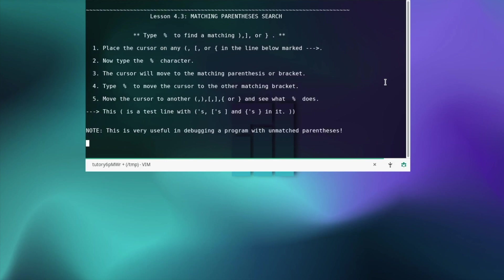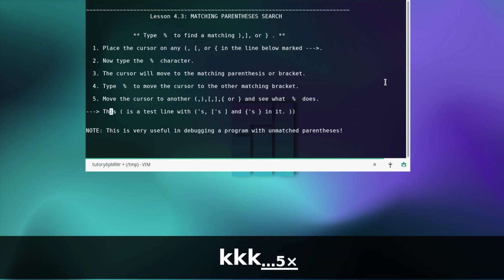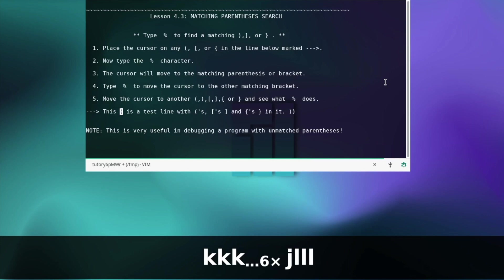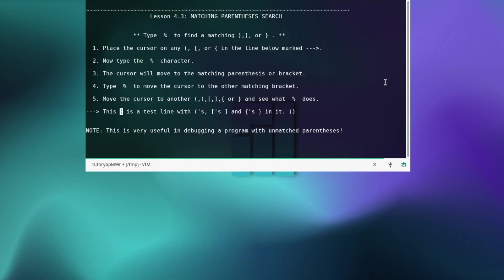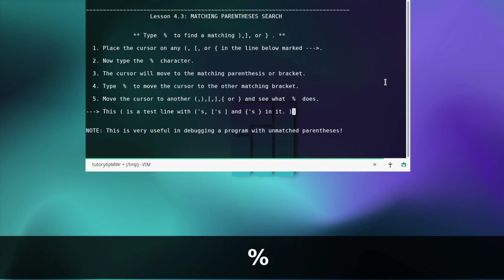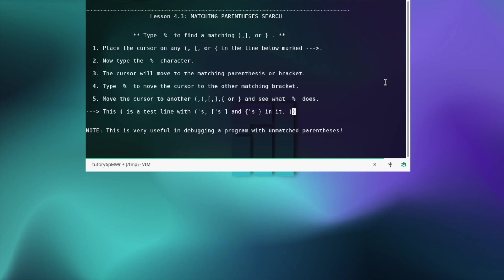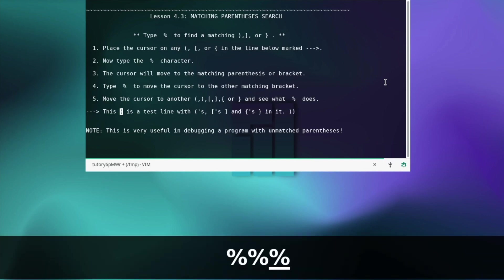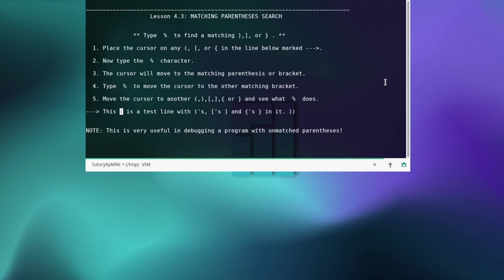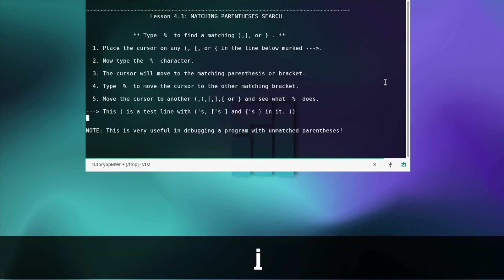That's a really useful one. Matching parenthesis search — place the cursor on any bracket in the line below, like this. Now type the percentage character. The cursor will move to the matching parenthesis or bracket. I really like this command because so many times when I had some code with hundreds of brackets, it was really hard to find the matching bracket — so I think that's a really useful command. Type % to move the cursor to the other matching bracket — it jumps between them. Move the cursor to another bracket and see what percentage does.